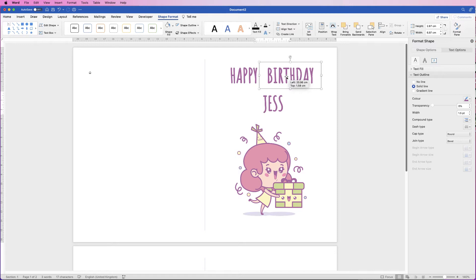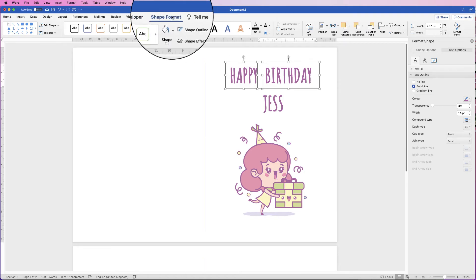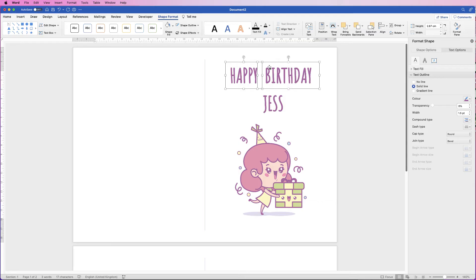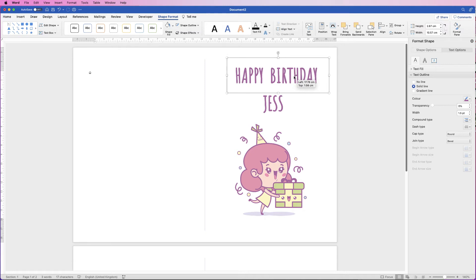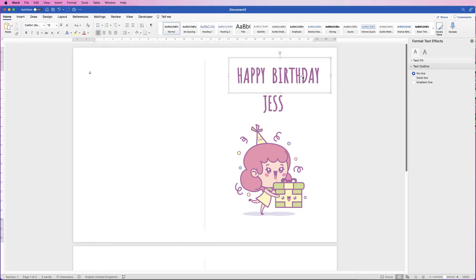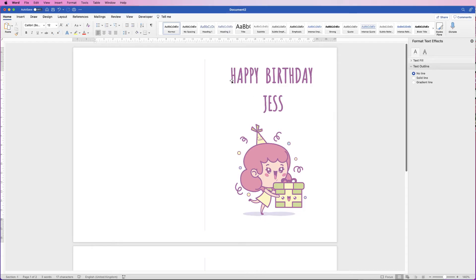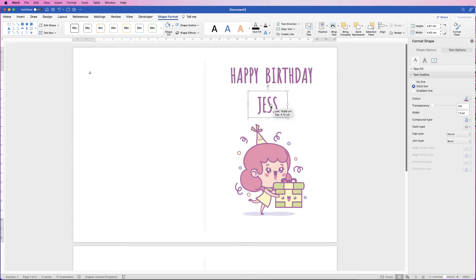Position the two text boxes together and create the gap you want between the words. Once happy with the spacing, select them both by holding Alt/Option, go to Shape Format, Align, Align to Top so they're lined up. Once you're satisfied, select Group and group them together. Then move the words over — eyeball the margin on each side, as the margin between the letters and the fold line may be slightly uneven. Use your arrow keys to fine-tune, then line up Jess by eye as well.